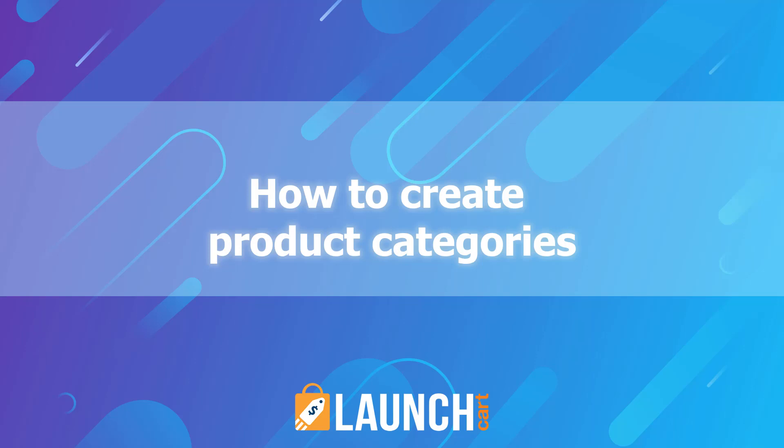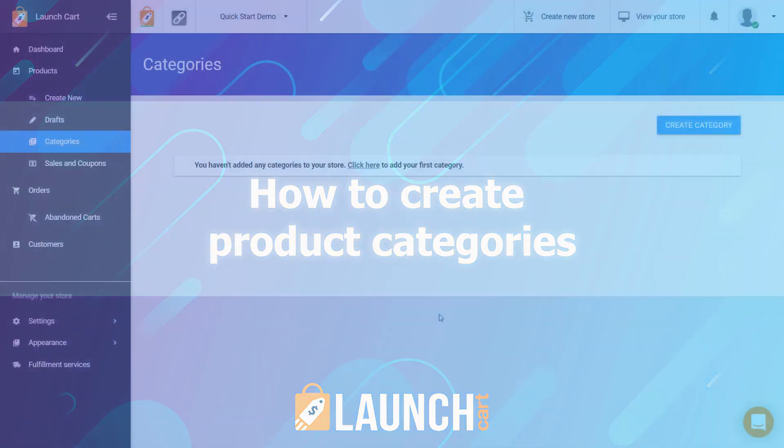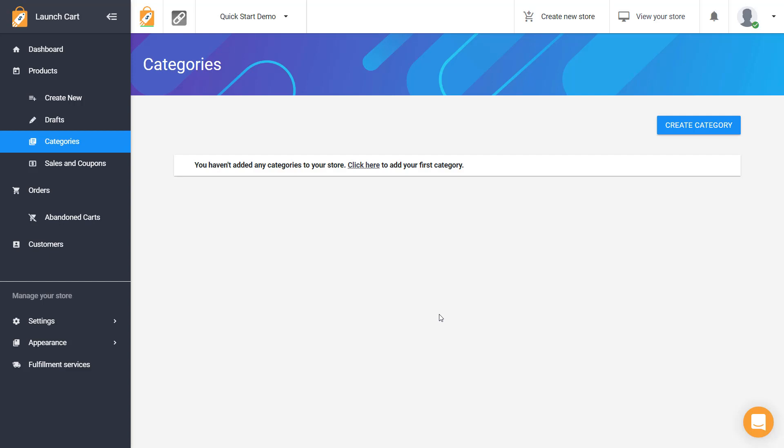Welcome LaunchCart users. In this video I'm going to teach you how to add categories. This is a step that is optional but we recommend doing it early on if you are going to use them.